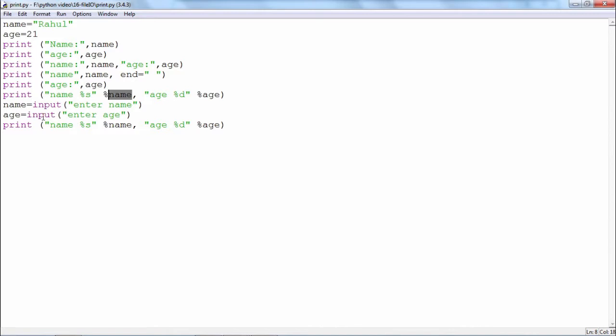But even if the variable is age and if you are saying input enter age, whatever the number that you enter, suppose you enter 21 or 12, even though you feel that this is a number, this will be in fact stored in the variable called age in the form of a string.